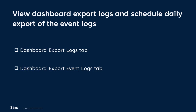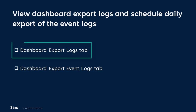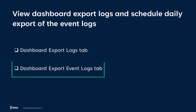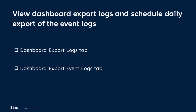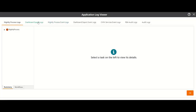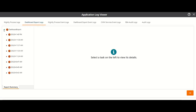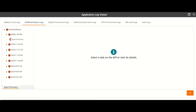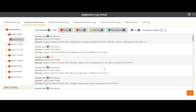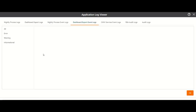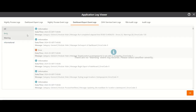The Application Log Viewer now includes a Dashboard Export Logs tab and a Dashboard Export Event Logs tab to view and schedule daily export of the event logs. The Dashboard Export Logs tab displays the export summary at different time intervals. The Dashboard Export Event Logs display the events that occurred at a particular instance.